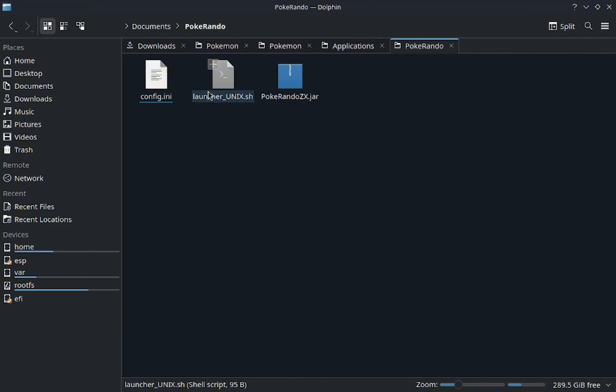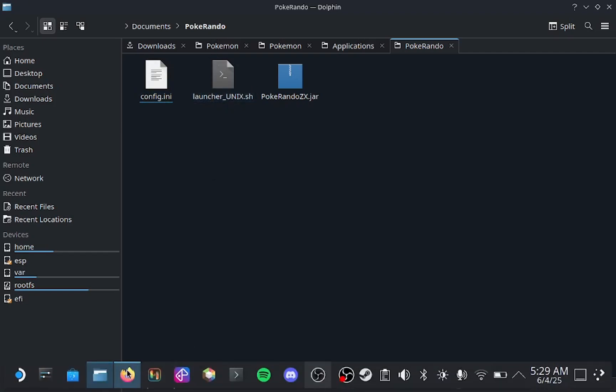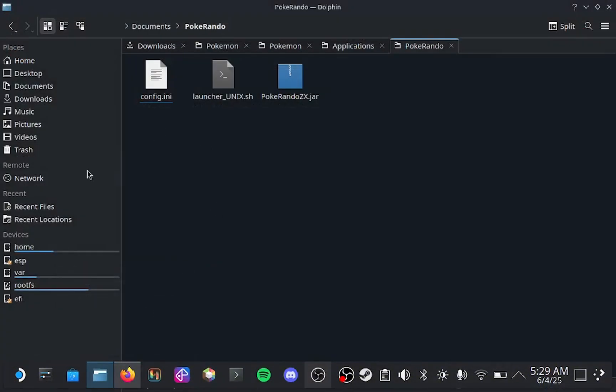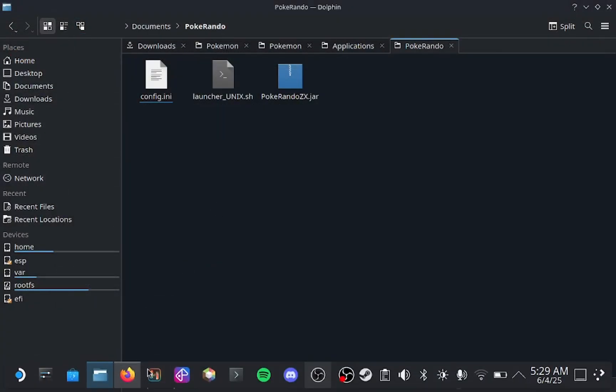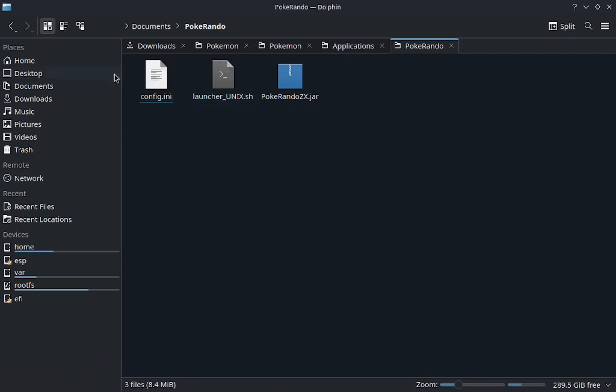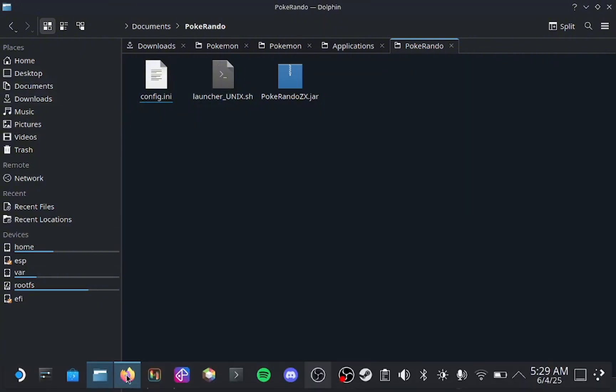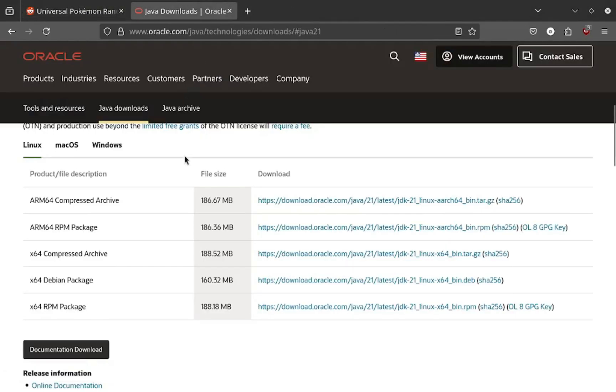Because you need to have Java installed on your Steam Deck, but not only installed, you need to have it set up into your thingamabob so that it actually uses Java. It's not enough to just install it, you actually have to put it in places for it to work.